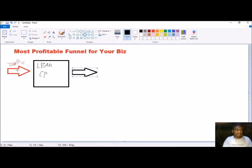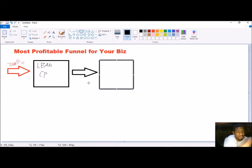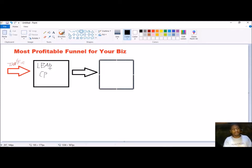Let's say you send 100 people to the lead capture page and 30 of them put their information in — their name and email address. Those 30 people then go to receive the free offer, because what you're giving away on the lead capture page is something free and of real value that answers the problem presented. For example: 'Free video shows you a system that takes you step by step to making your first thousand dollars online.'